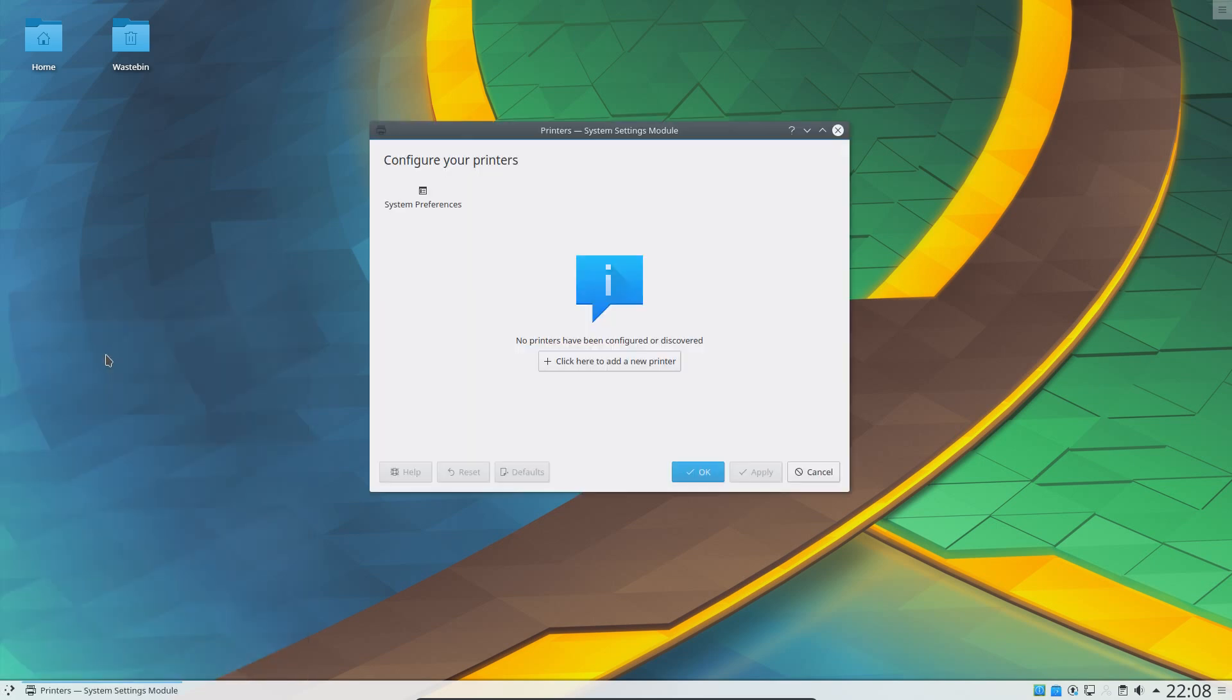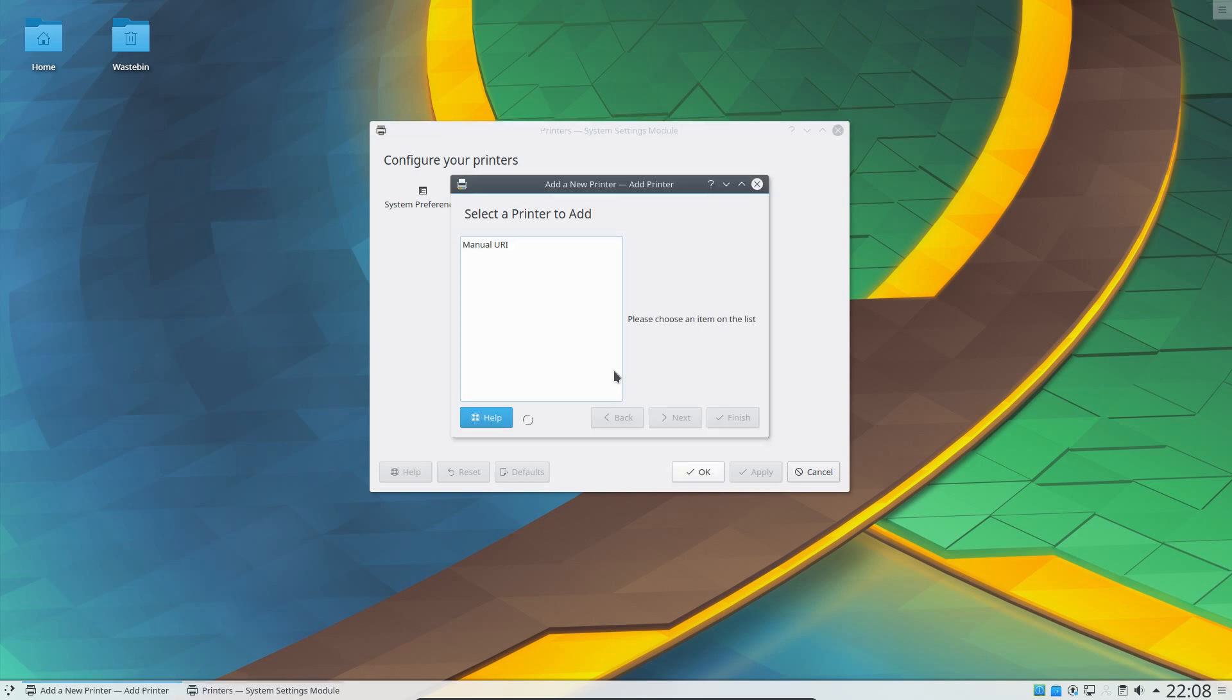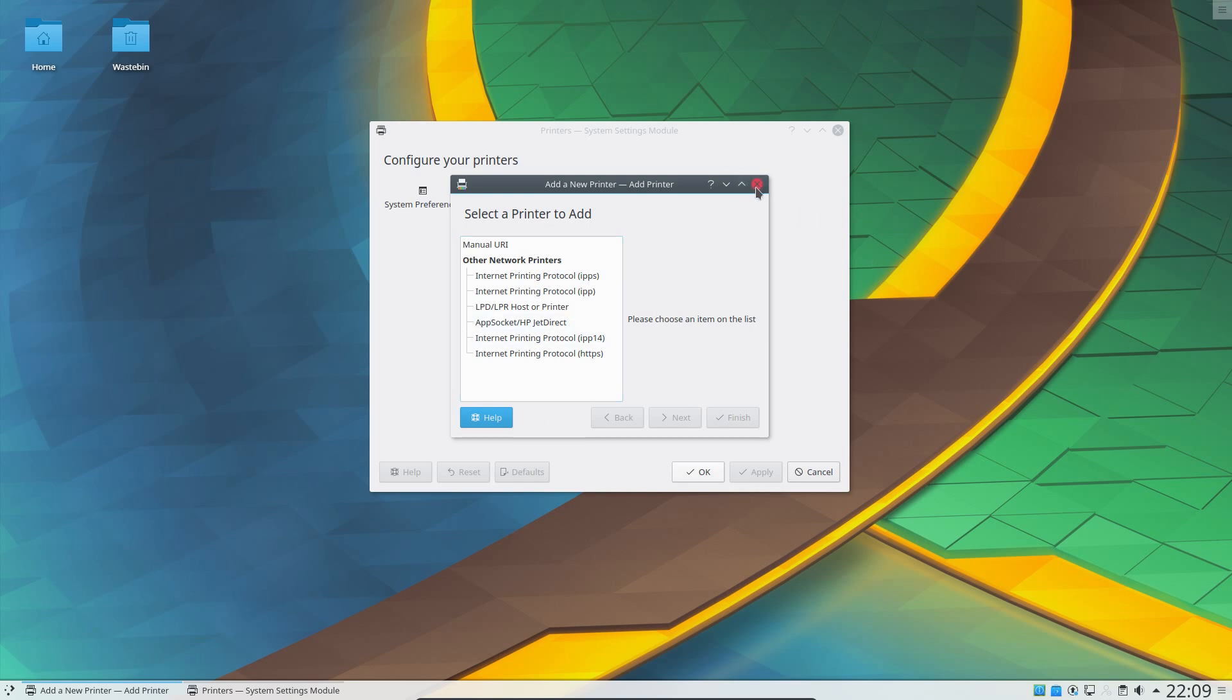You can now use IPP or Internet Printing Protocol based printers and Apple AirPrint printers without installing any drivers. And I quote, this way of connecting a printer is about as easy as connecting a USB stick. Unfortunately, I do not own a printer, so I'm unable to verify how well this feature works.